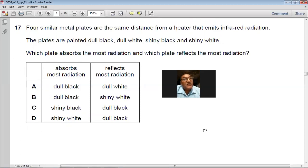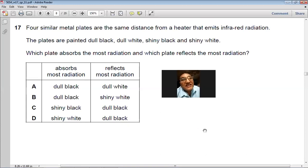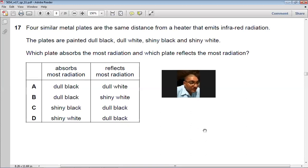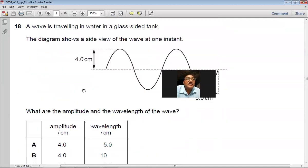Question 17: Four similar metal plates are at the same distance from a heater emitting infrared radiation. The plates are painted dull black, dull white, shiny black, and shiny white. The most radiation is absorbed by the dull black surface, and the most radiation is reflected by the shiny white surface. So B is the right choice.